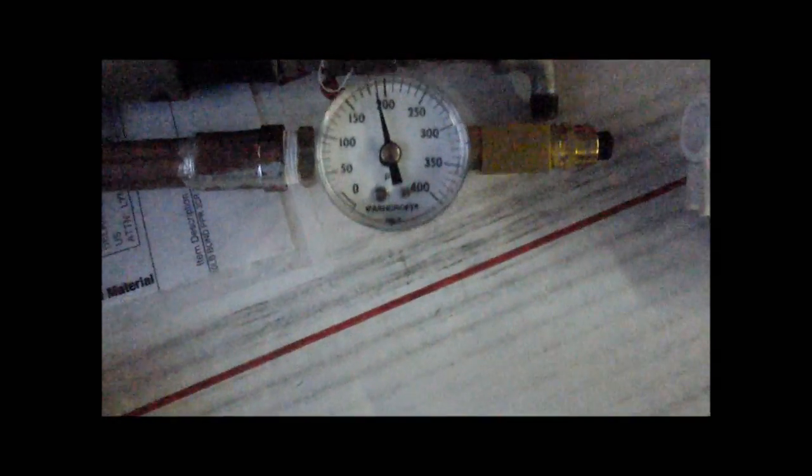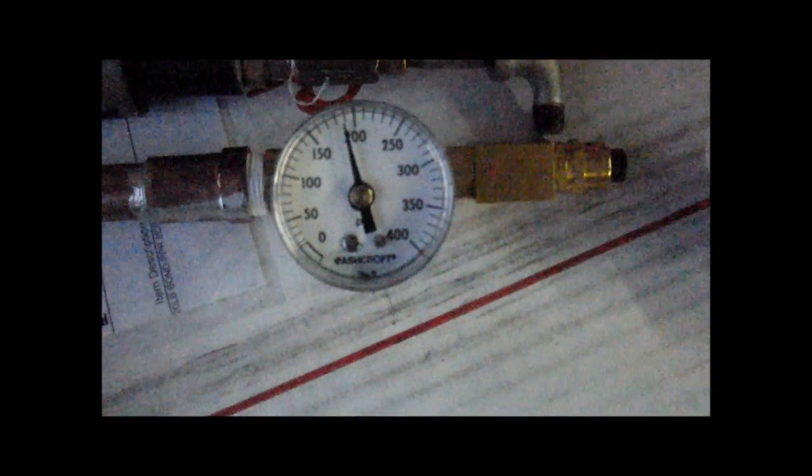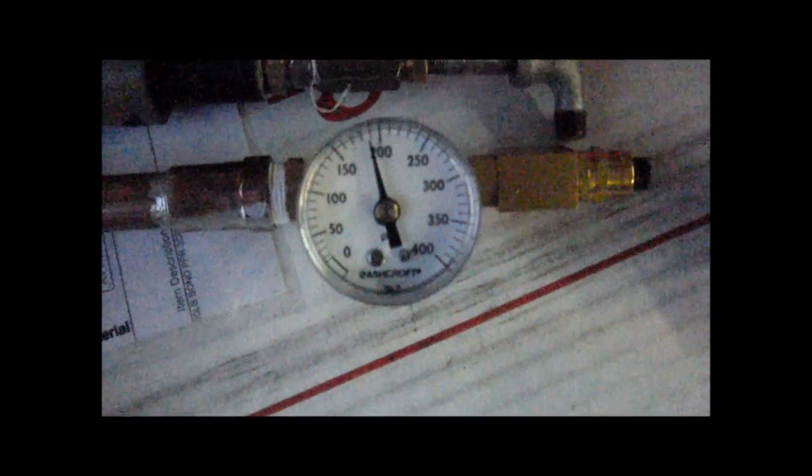So I normally, for testing, fill this chamber up to 250 or 300 PSI, but I've had it up to 400 a few times and I've been testing it.